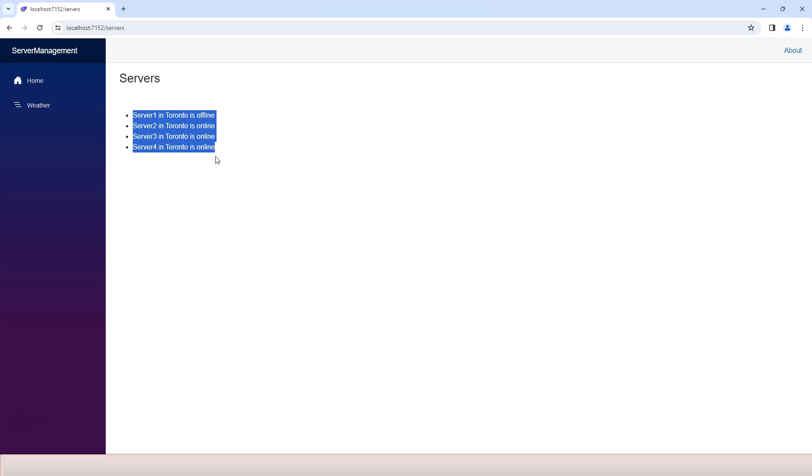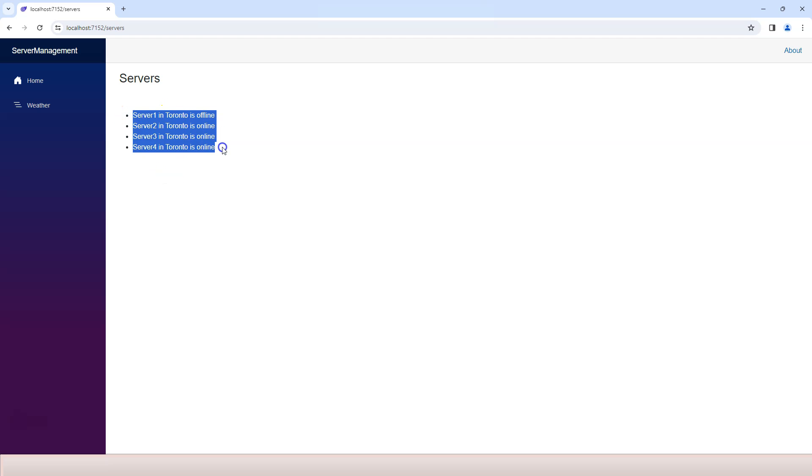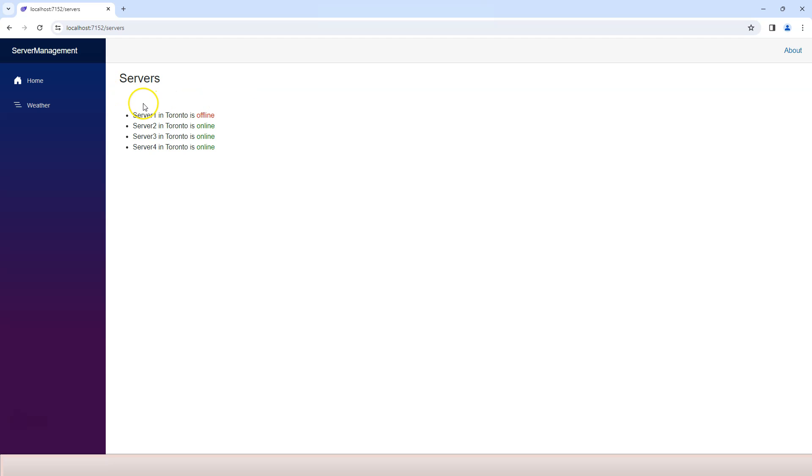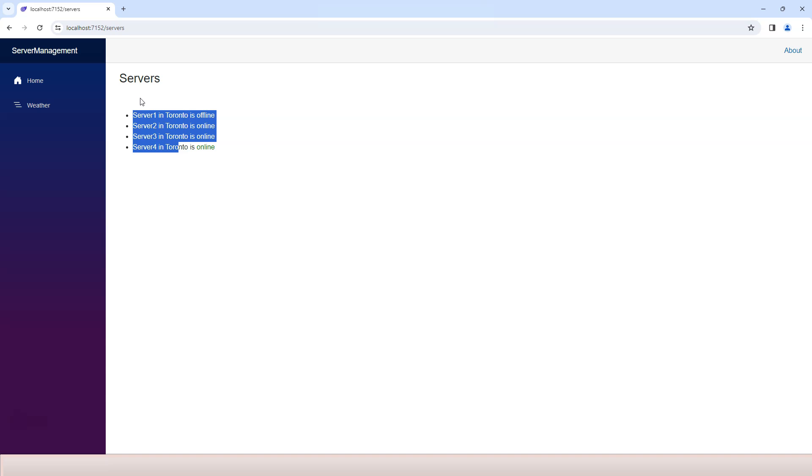Currently, we're hard coding Toronto, so we're only showing servers in Toronto. Eventually, I want to have a list of buttons that represent each city on the top. So when you click on the button, then you're going to see the list of servers that belong to that particular city that you clicked on.